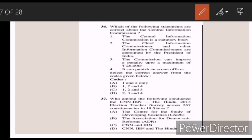Thirty-six: which of the following statements are correct about the Central Information Commission? Answer C — one, two and three. Thirty-seven: who among the following conducted the CNN-IBN and The Hindu 2013 election tracker survey across 267 constituencies in 18 states? Answer A — the Centre for the Study of Developing Societies.